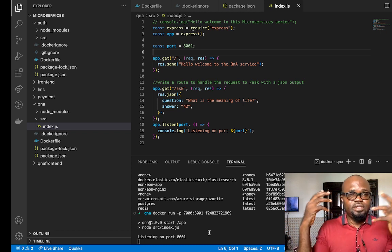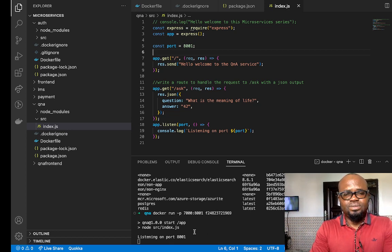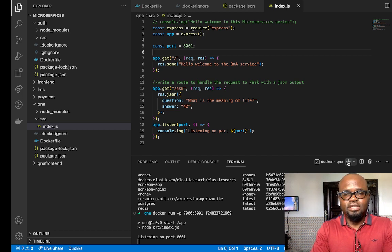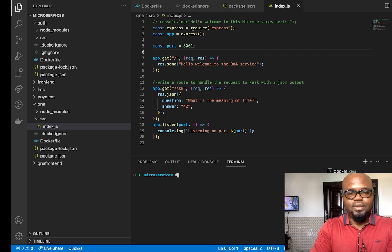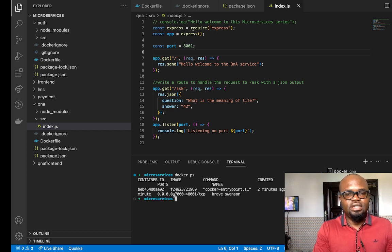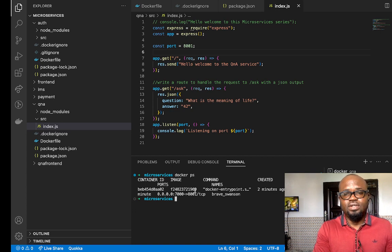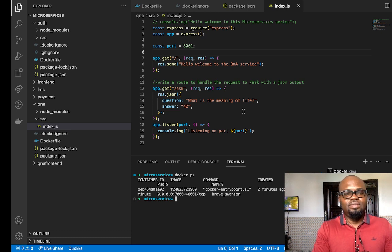If I press the plus button to bring up another terminal, I want to check the containers currently running. I'll do 'docker ps' to see the containers that are up. You can see one container is currently up, showing when it was created. That is how you check running containers using the 'docker ps' command.